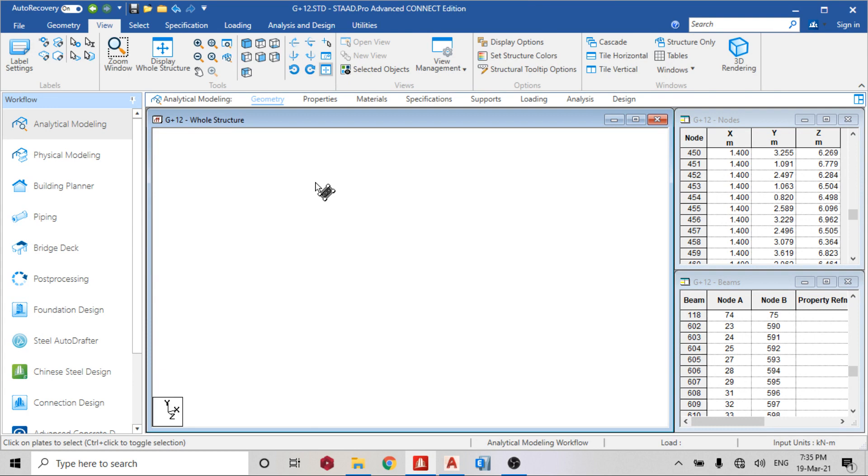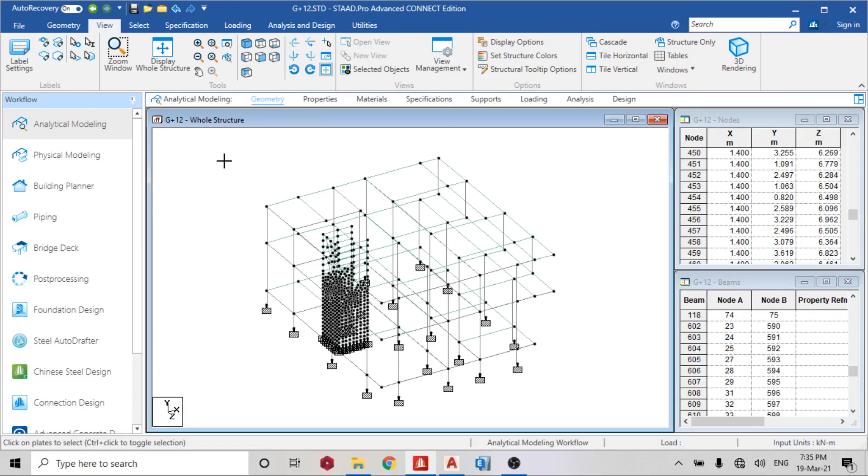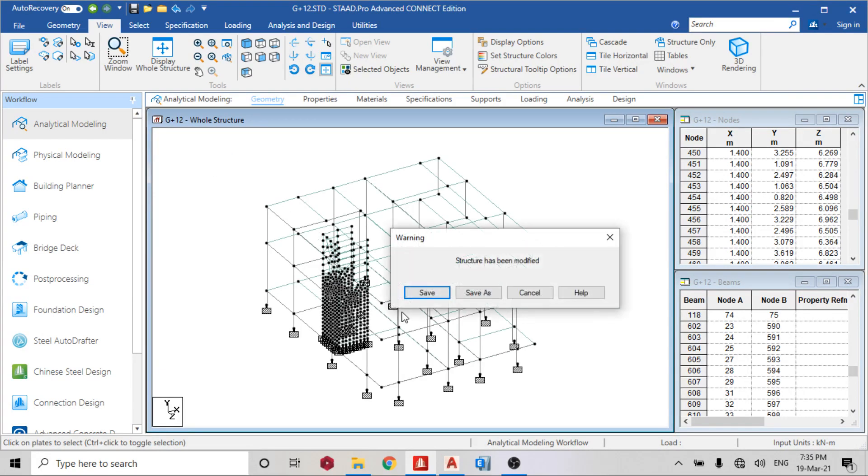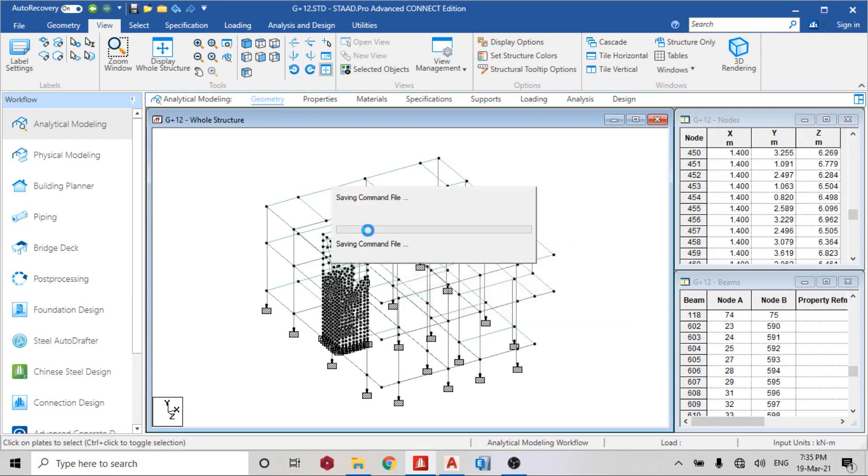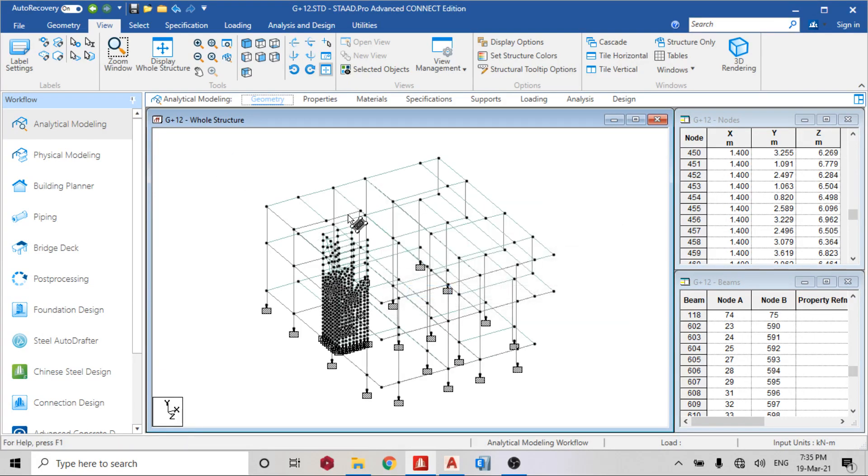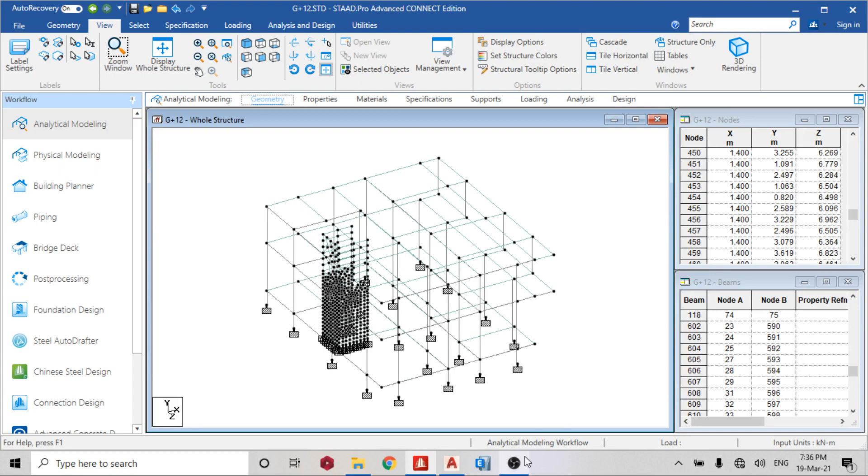Display structure. Thank you for watching today's video. In the next video we are going to talk on how to release moments and the purpose of releasing moments. Thank you very much.